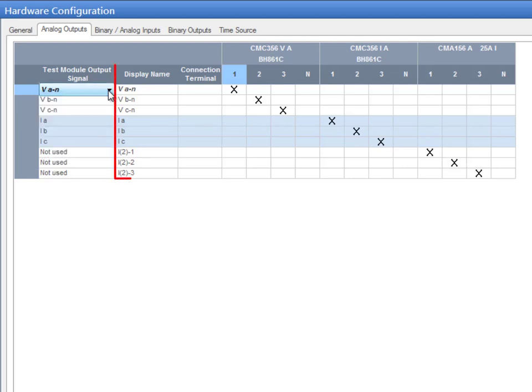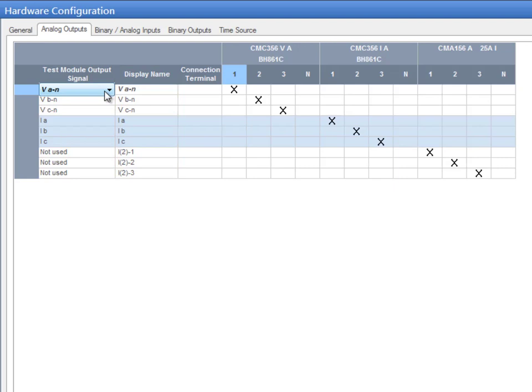The second column contains the names that will be displayed in the test module and test report. Finally, the labels of the test object connectors can be entered in the Connection Terminal column.